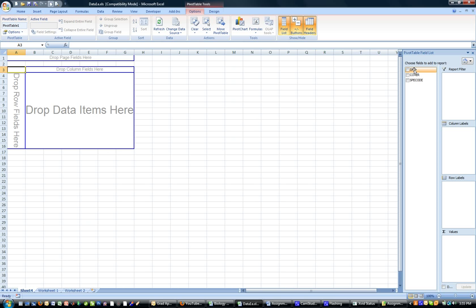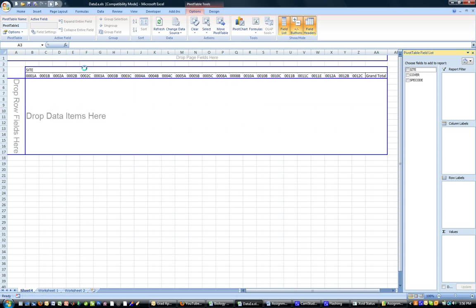So as I said, we want the sites to be in the columns field. So I'm going to drag the sites over to the columns. You can see they all pop up over here.